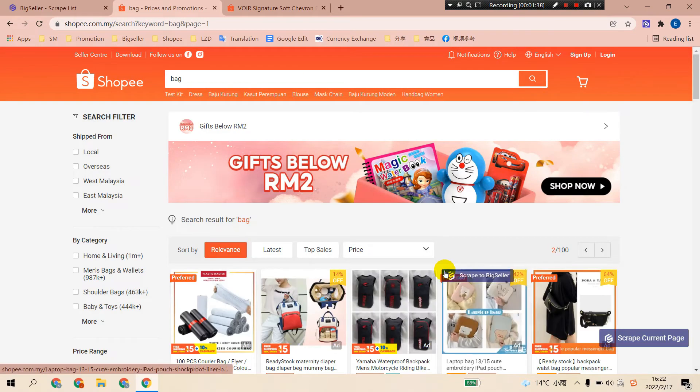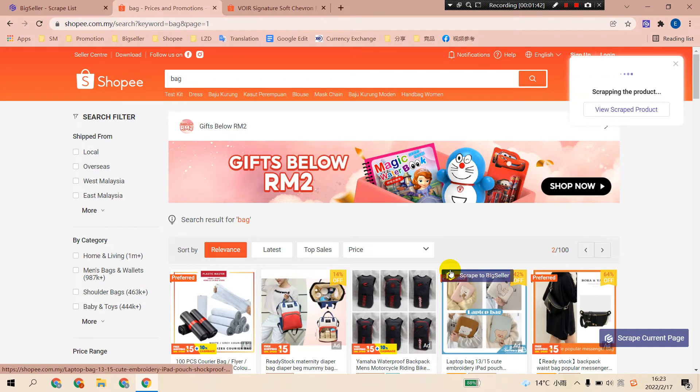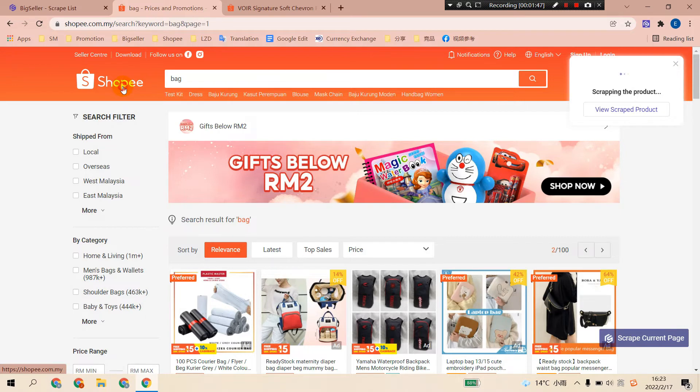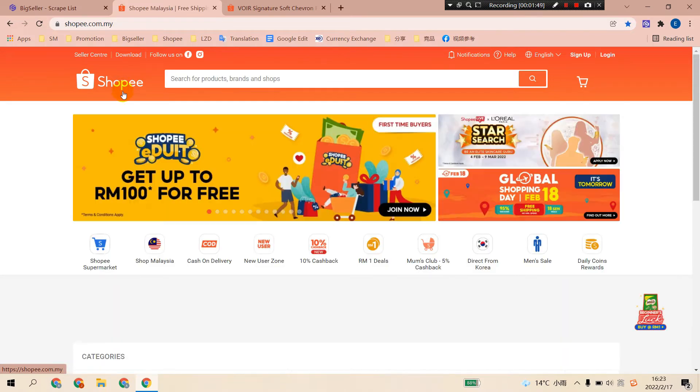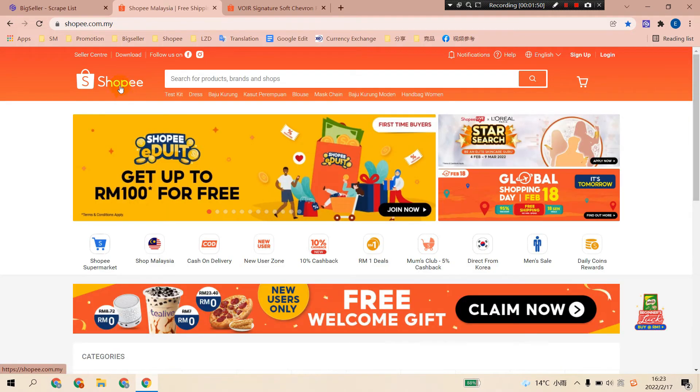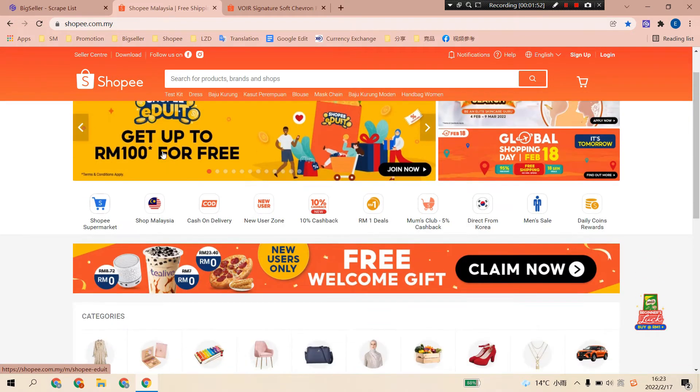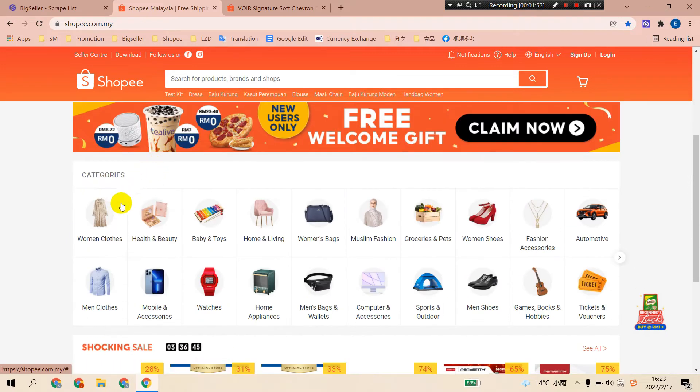With regard to batch scrape, you can also do it on the Shopee category page or on the shop products page. For example, go to the Shopee women clothes category page.